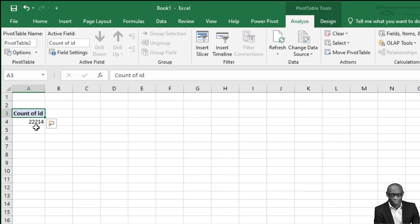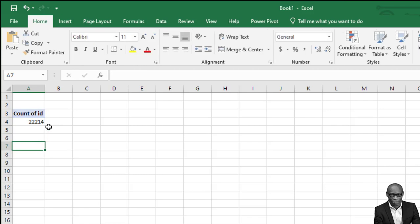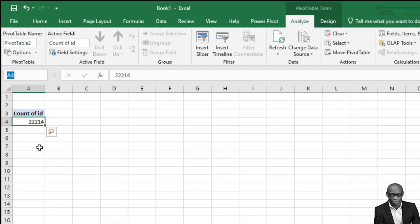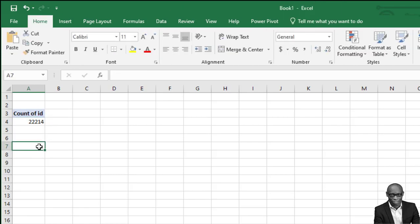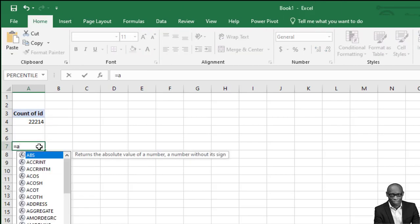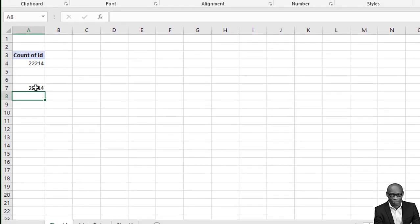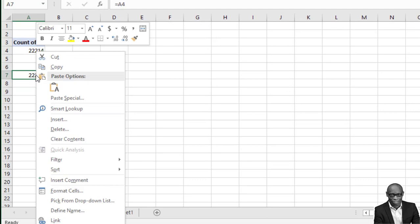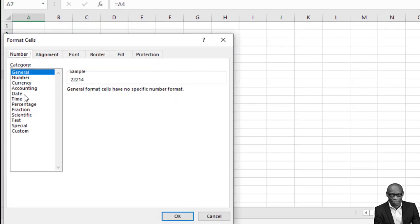In this case, one counts the number of employees using their ID. Just drag ID to values - it will give you 22,214, which is the number we're working with. It is correct. Now we quickly prepare the data for our dashboard. Come down here, just reference this cell by doing equals A4.